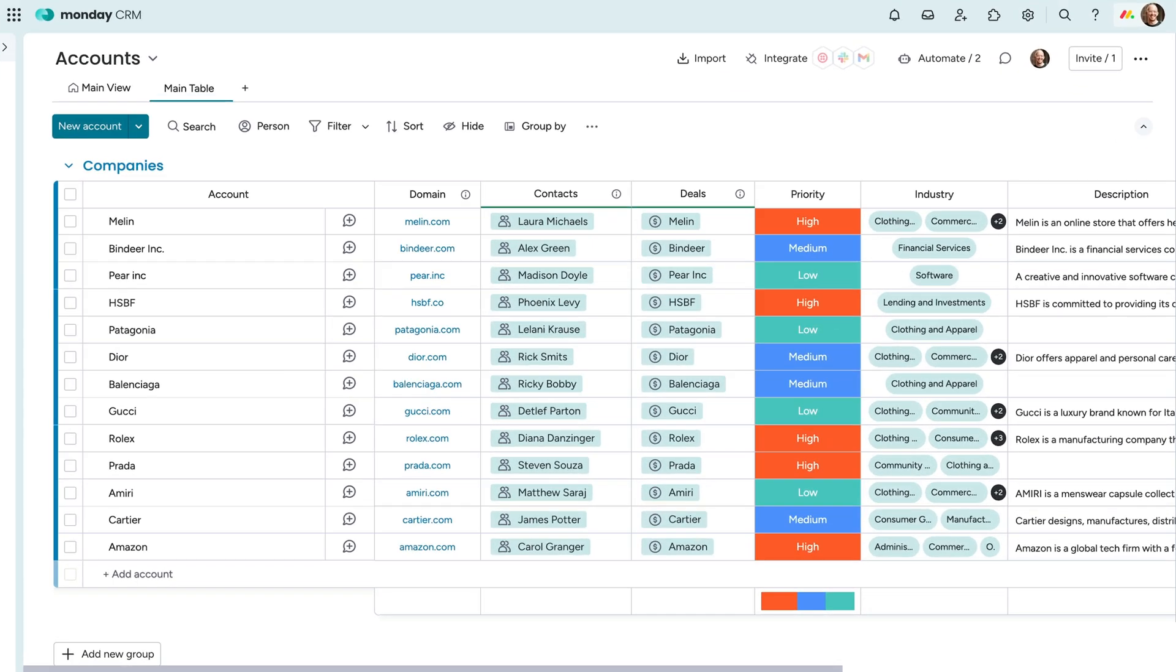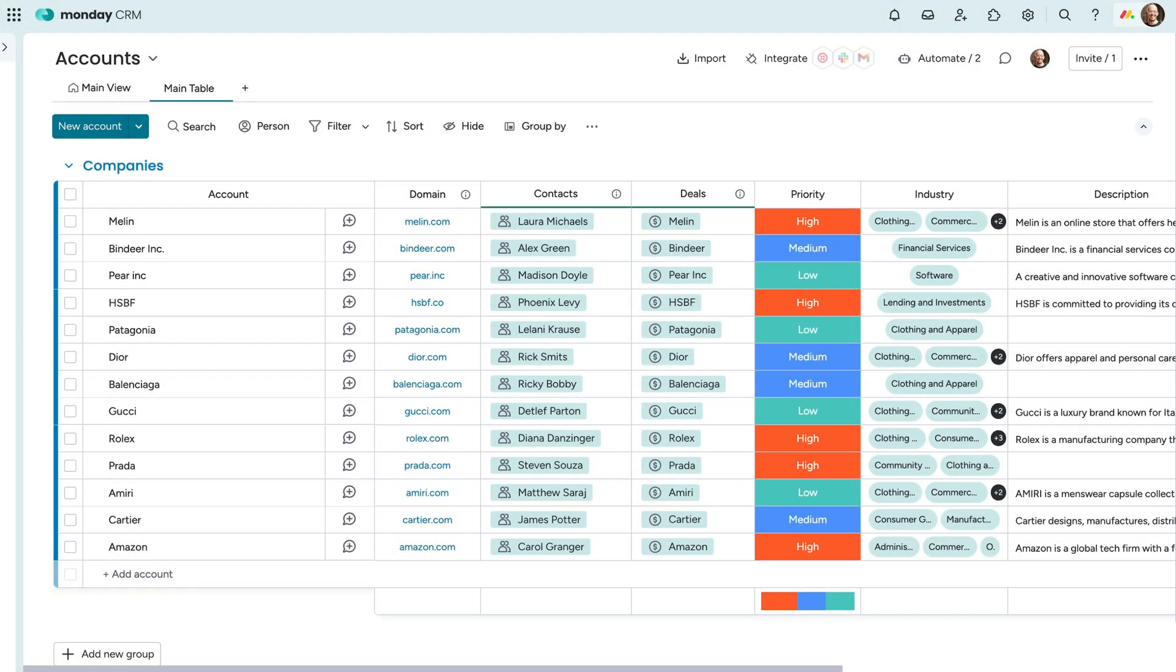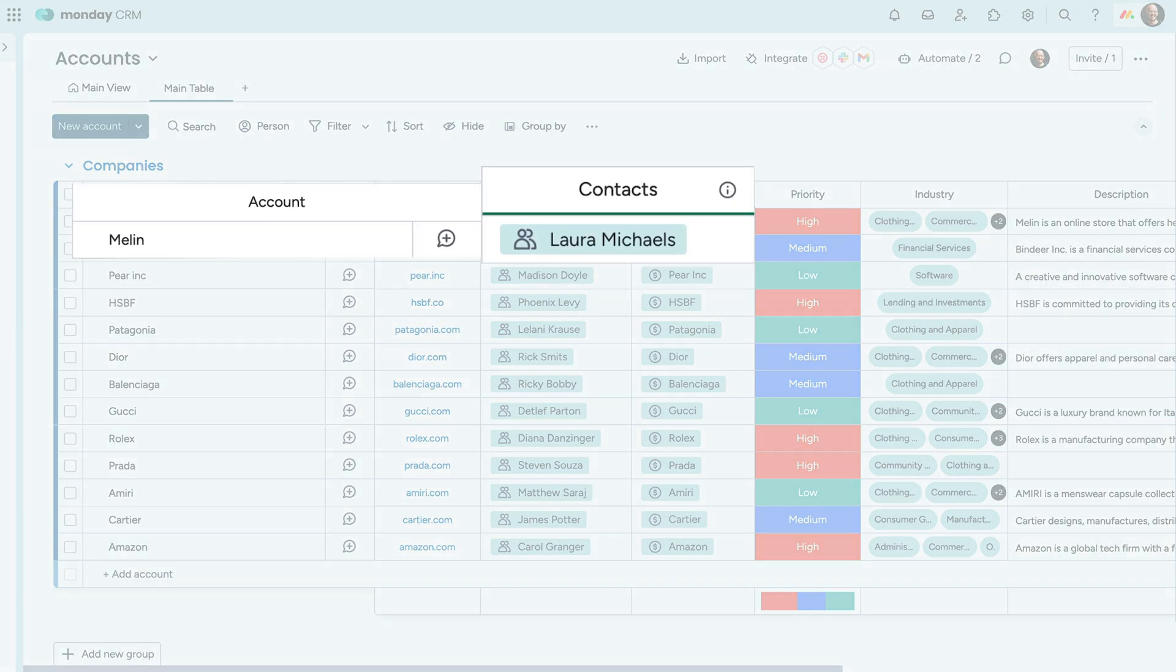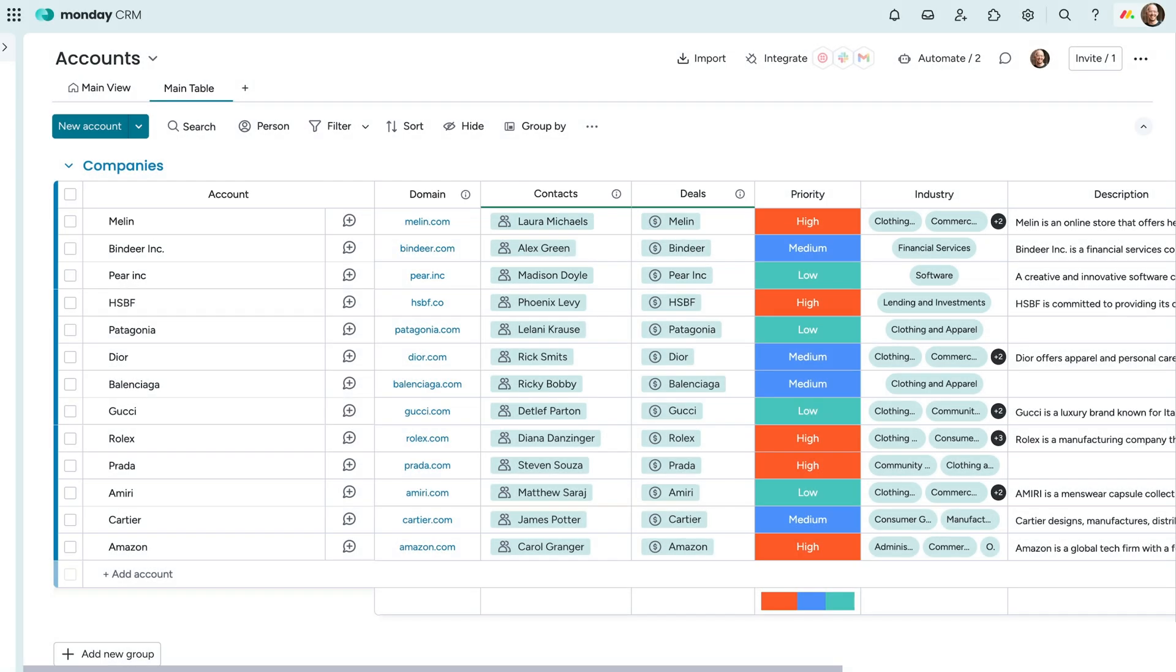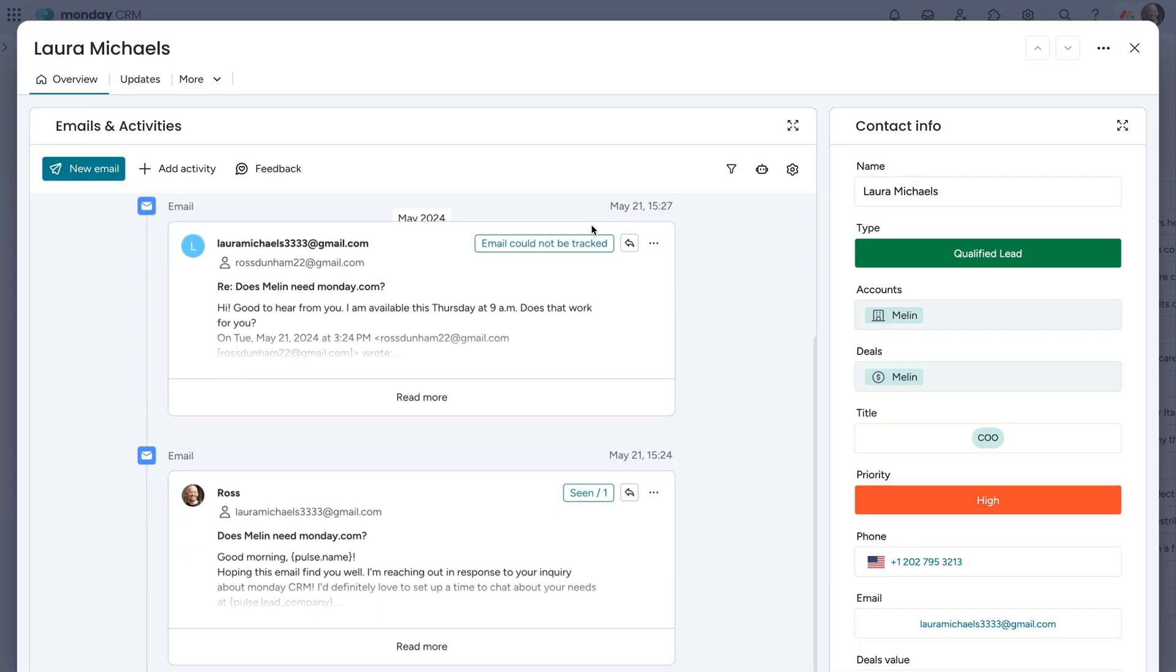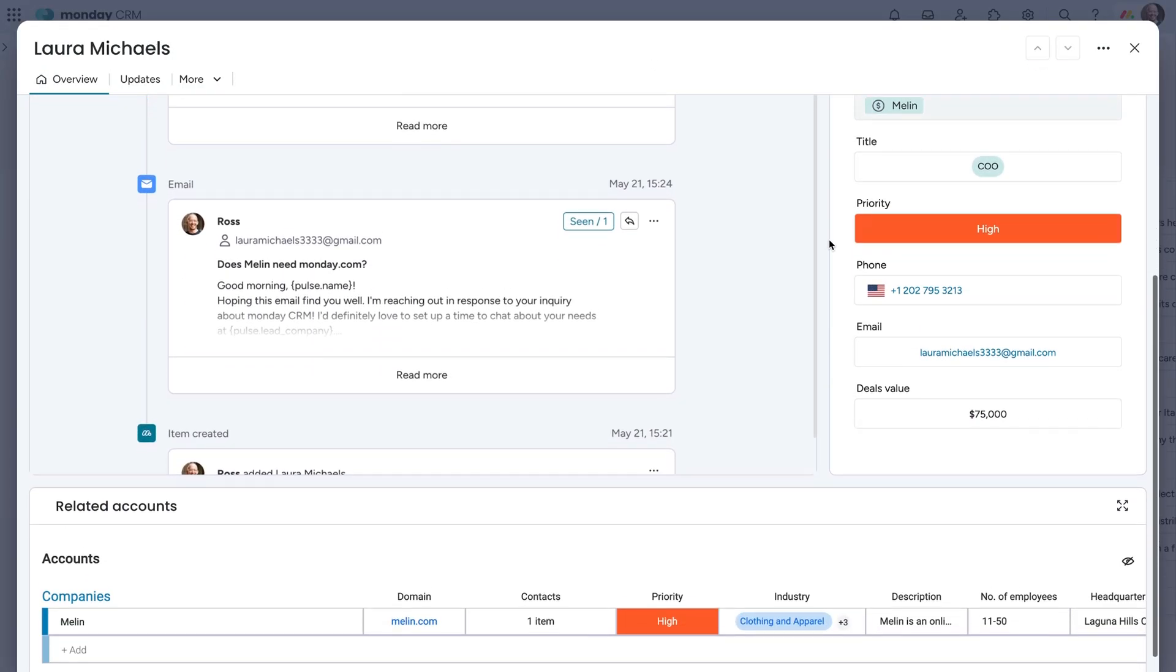Speaking of accounts, here is your accounts board. As you can see, Laura is now listed under this account. With just one click, we can see all of her information without switching boards. Not bad, right?